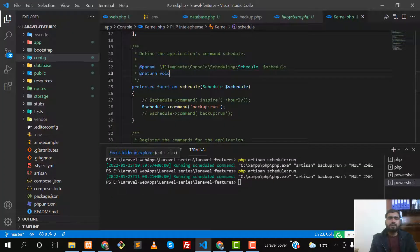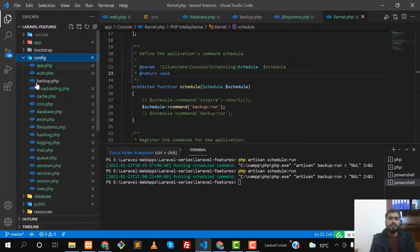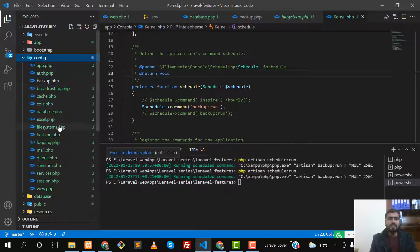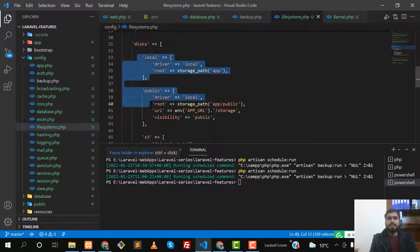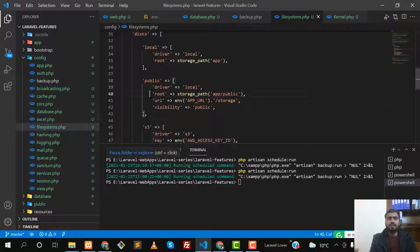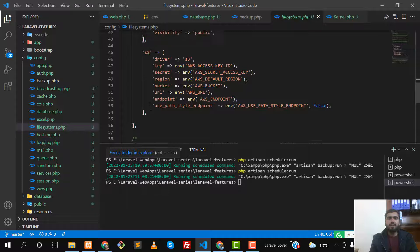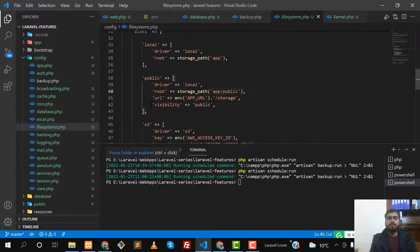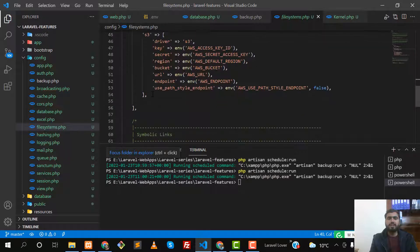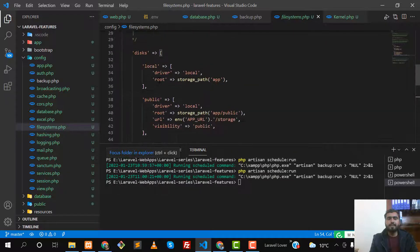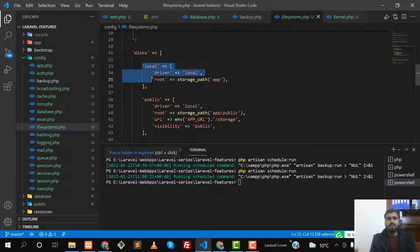You can go to the config file, and in the config file you need to find the filesystem.php file. Here you can check how many disks are available in a default normal project, and how you can create your manual configuration in array form.